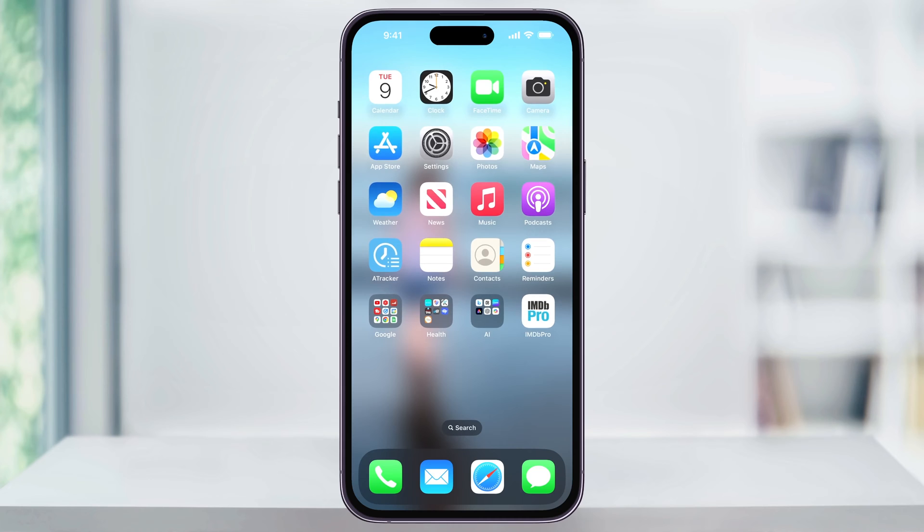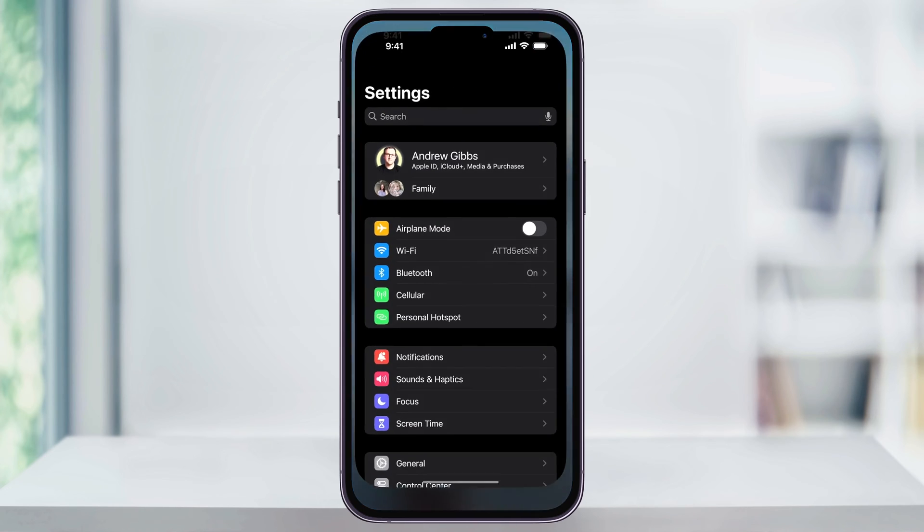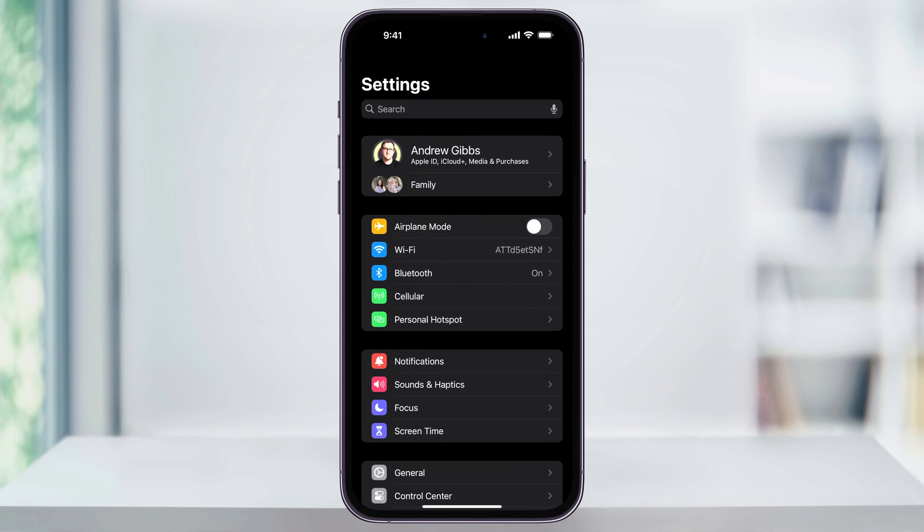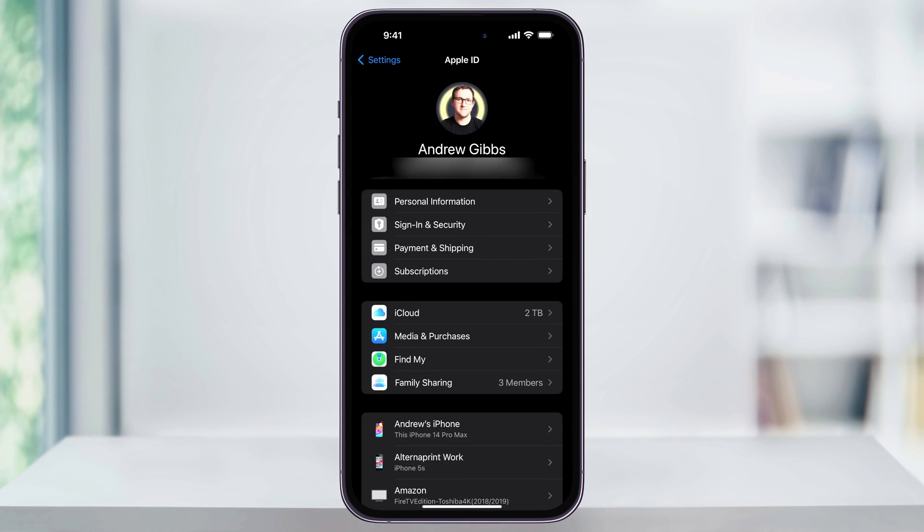To get started, find and then open the Settings app on your iPhone's home screen. Once you're inside of here, tap your name along with Apple ID, iCloud Plus, Media and Purchases. Once you're inside of your Apple ID menu, choose iCloud from the second section here.